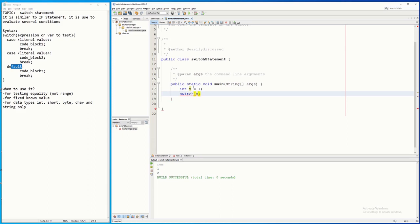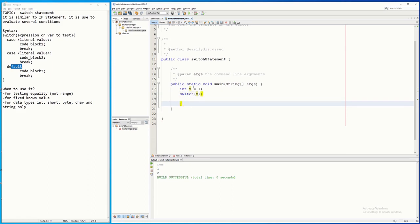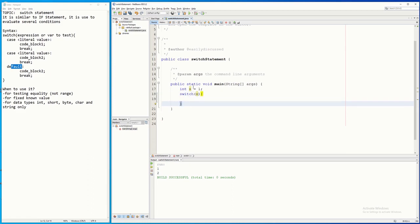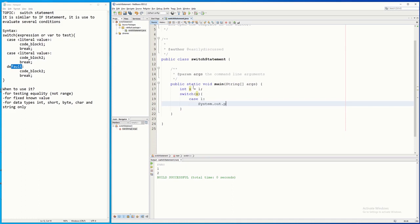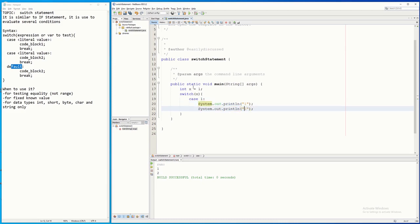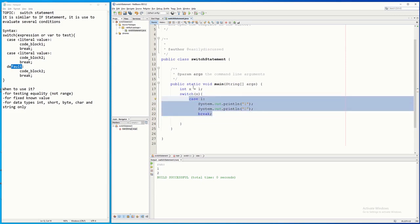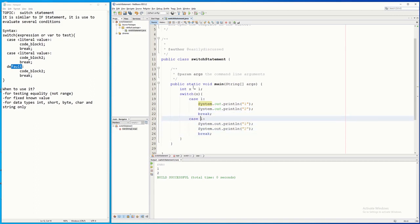I'll say x here — x is the one I'm going to test. Open curly bracket, close curly bracket. If you are using NetBeans, it will automatically write the closing curly bracket. So I'm going to say case one — if that is true, I'm going to print System.out.println one, then break. If it is not one, maybe it is two, so case two — I'm going to print three and four, then break.